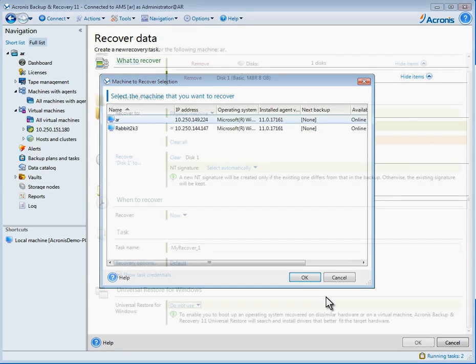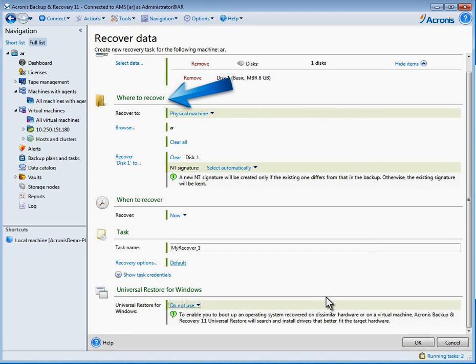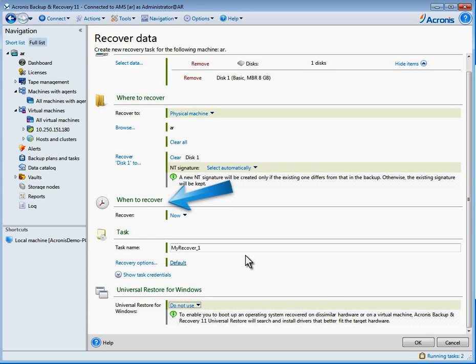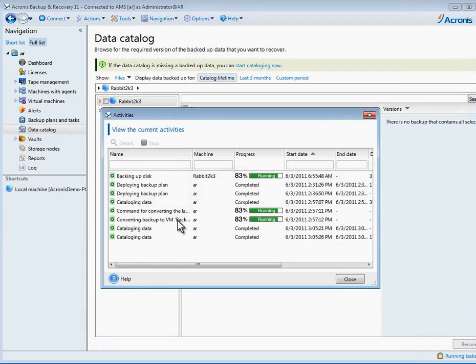Step two, select where to recover. Recovery can take place to any location you choose. And step three is when to recover. In this instance, I will select now.